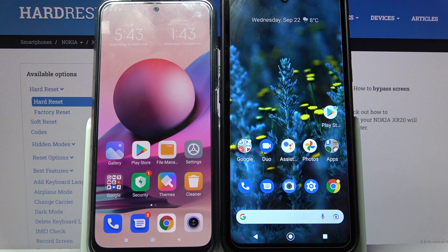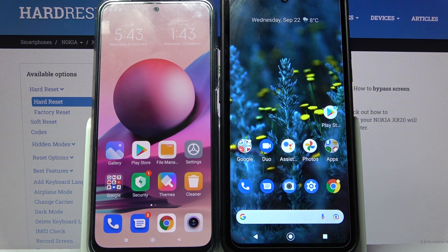Hi! Today I would like to show you how you can transfer files from a Xiaomi device to a Nokia HR20.